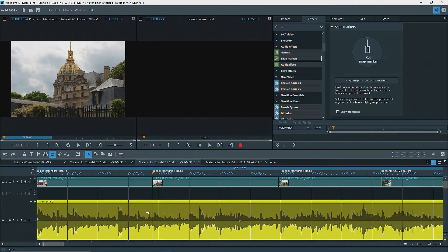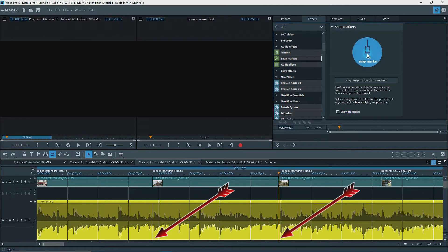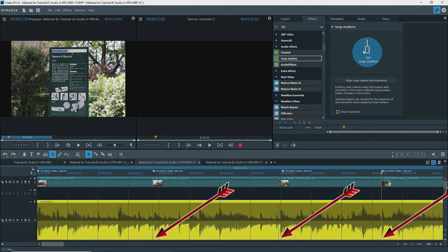Placing snap markers on transients can help align cut points and effects in video clips and photos with the audio. To illustrate, I have some music created using Songmaker, zoomed way in with the track height quite high. To see the transients, it's best to change to full waveform in the program settings. The snap markers tool can be used to add snap markers to an audio object by placing the playback marker where you want and pressing the button. I'll add a few snap markers at the existing cut points of some photos.